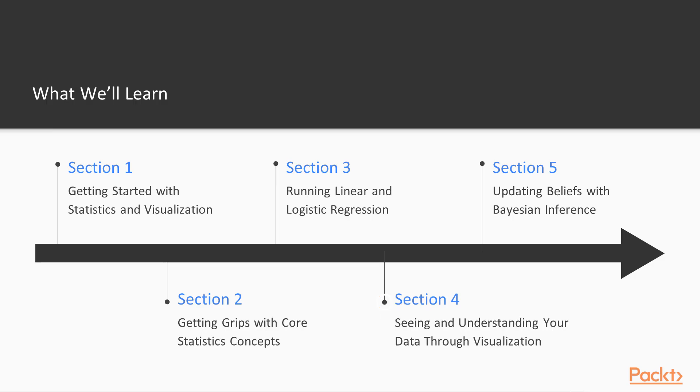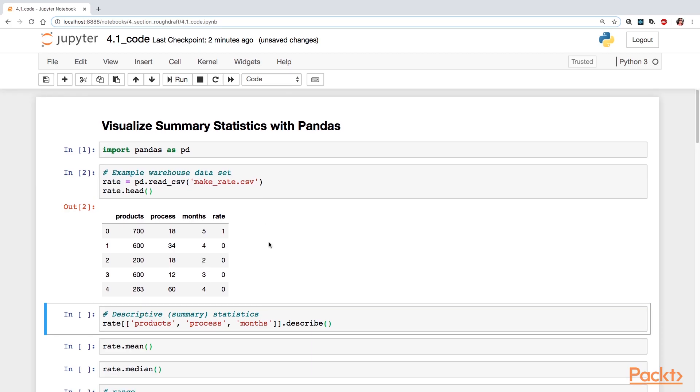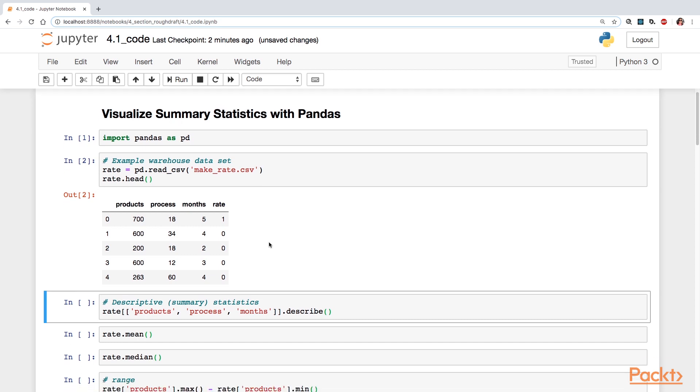Section 4, See and Understand Your Data Through Visualization. In this section, there are three Python data visualization packages that you will go over: Pandas, Matplotlib, and Seaborn.